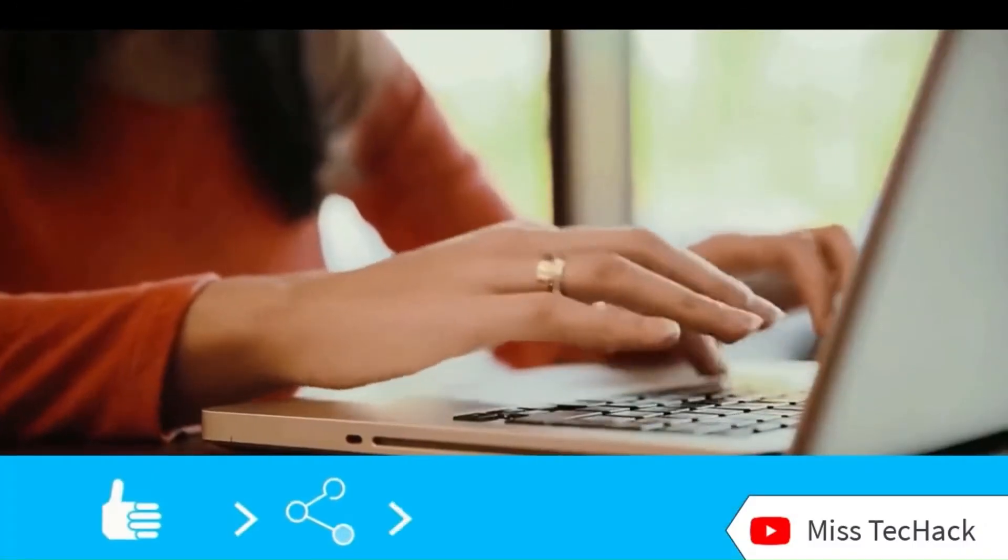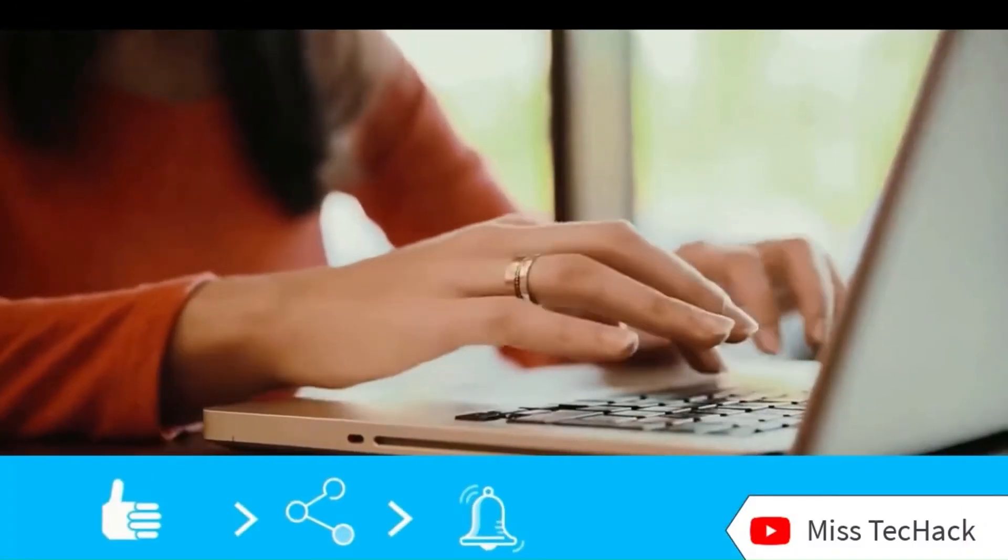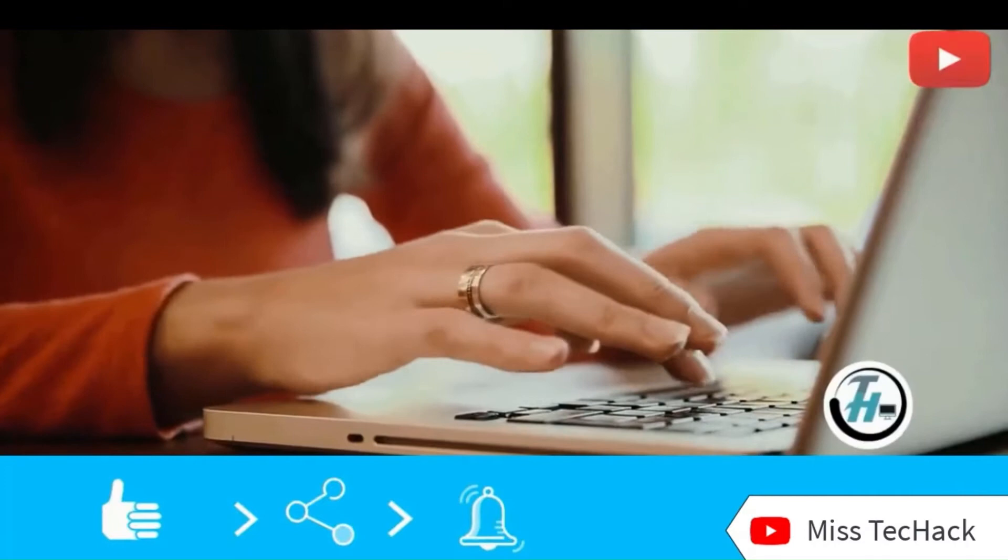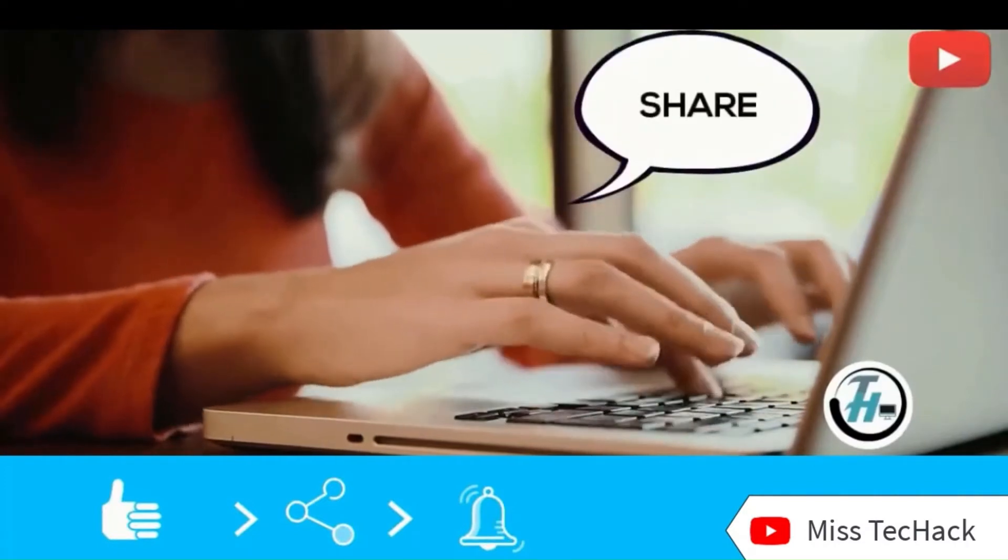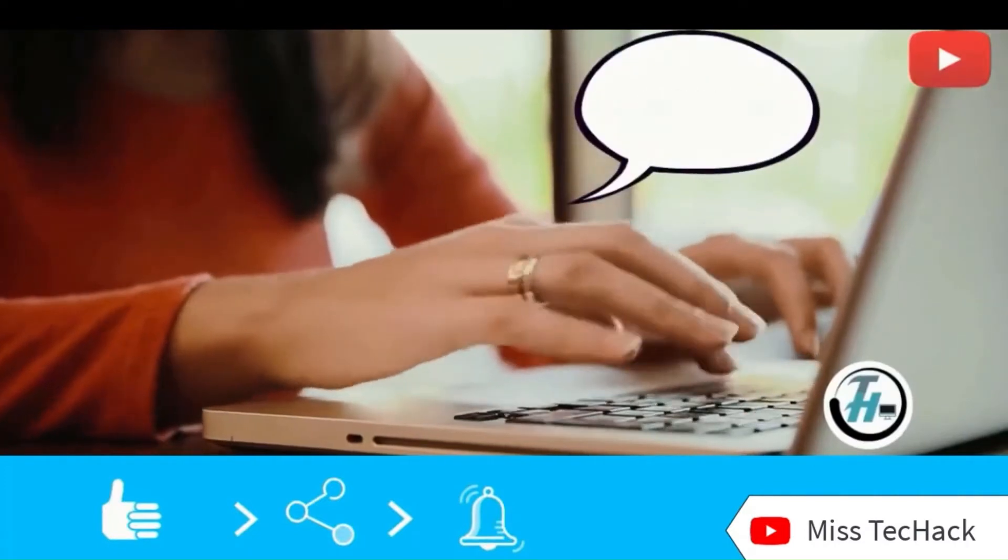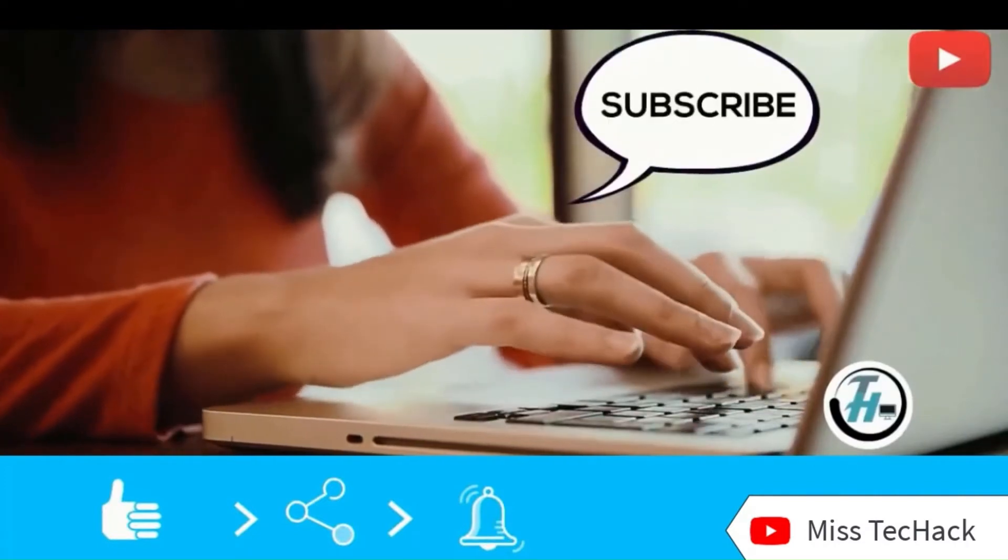Before we go ahead, make sure to subscribe to MistechHack so you don't miss any of our updates and latest videos.